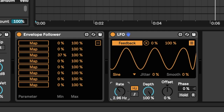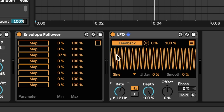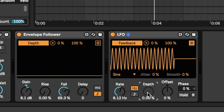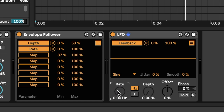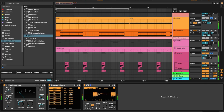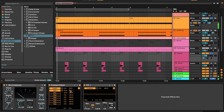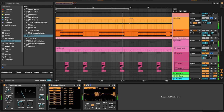Let's speed up my LFO. Now I'm going to map my Envelope Follower to the depth of my LFO, meaning this LFO is only going to kick in when it receives a control signal from the Envelope Follower. I'm also going to map this Envelope Follower to my LFO rate. Let's limit the range of modulation.